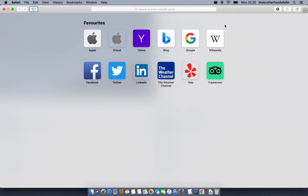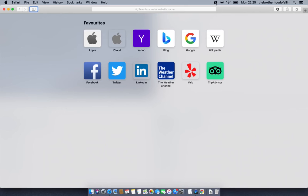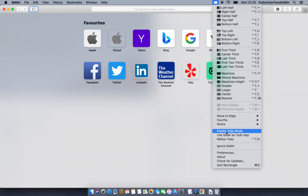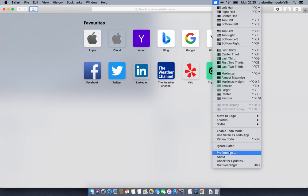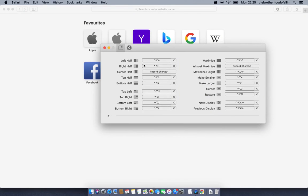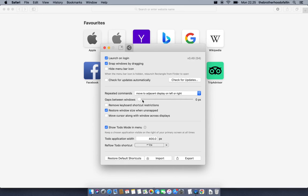There's a final feature I want to go over: the Todo mode. To make sure it's shown in the menu, go to Preferences, click the cog, and ensure there is a checkmark on 'Show Todo Mode in Menu'.